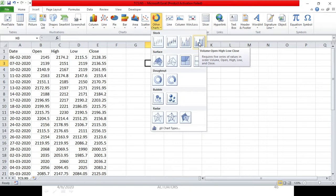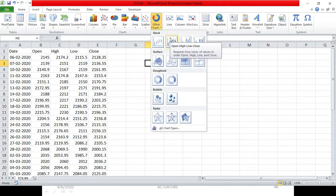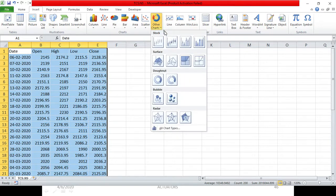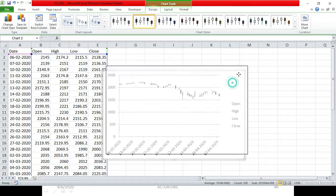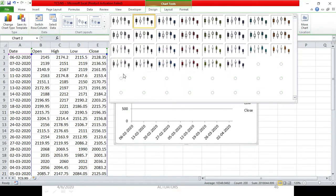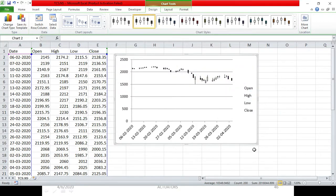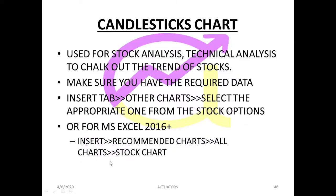The fourth variant is volume, open, high, low, and close — all 5 data series. We will go with the second variant. So in the first step, we will select the entire data, go to other charts, and click on the second variant. I advise you to copy down whatever is on this slide, because you will not remember it if you don't practice — once you write it down it will be set in your mind.